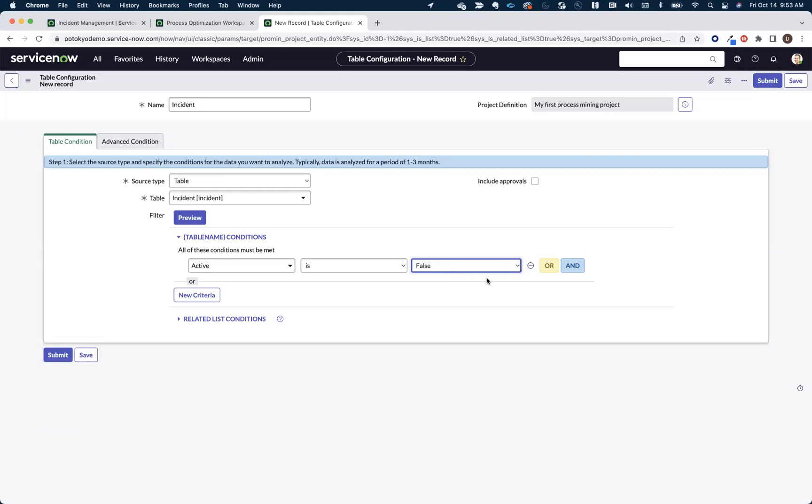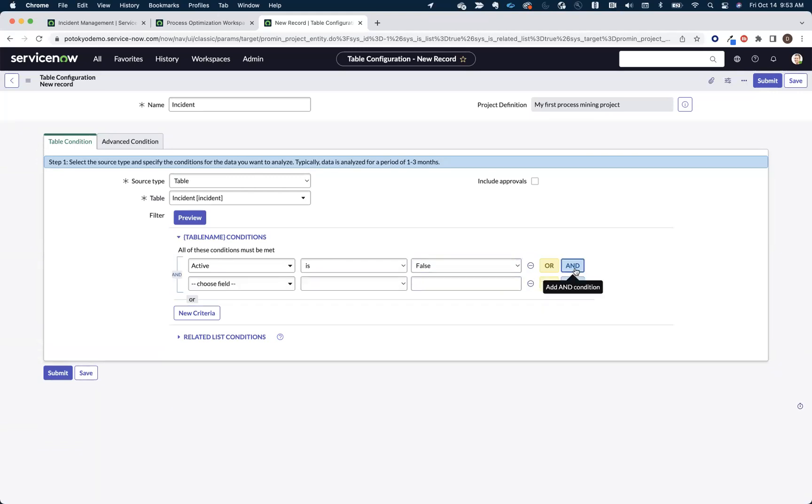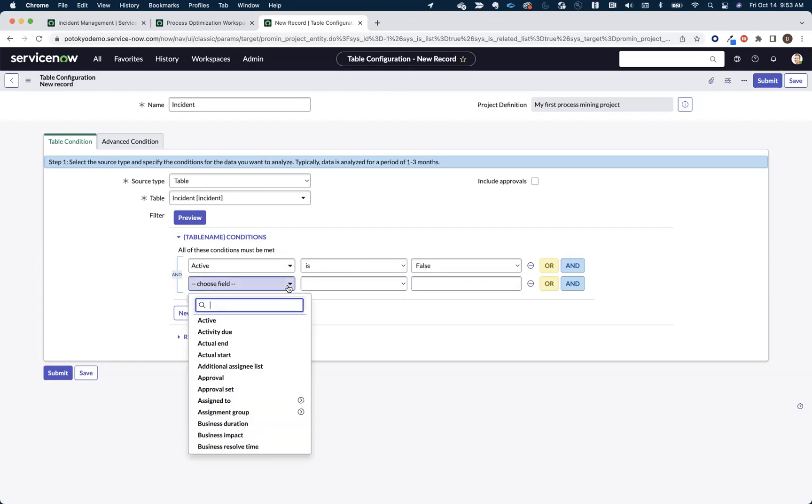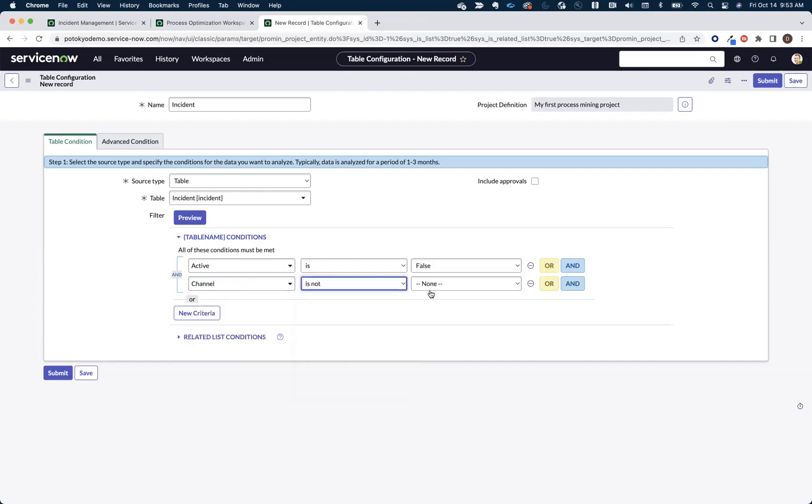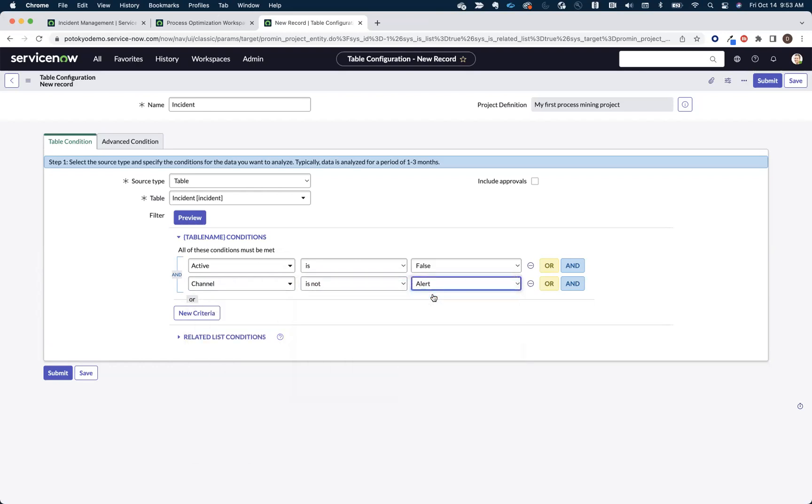Then you might want to add some additional conditions. One of the things that we typically like to do is separate machine-generated incidents versus human-generated incidents. So we may choose to come in here and say, hey, you know what, from a channel perspective, I don't really want to include things that are generated by alerts in my analysis here today.